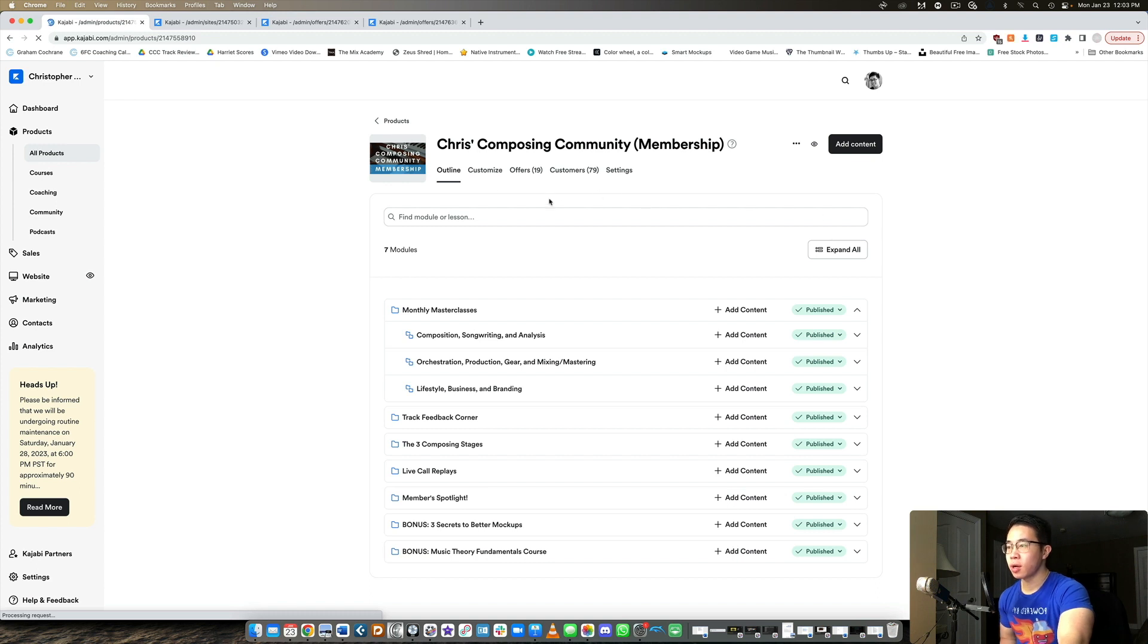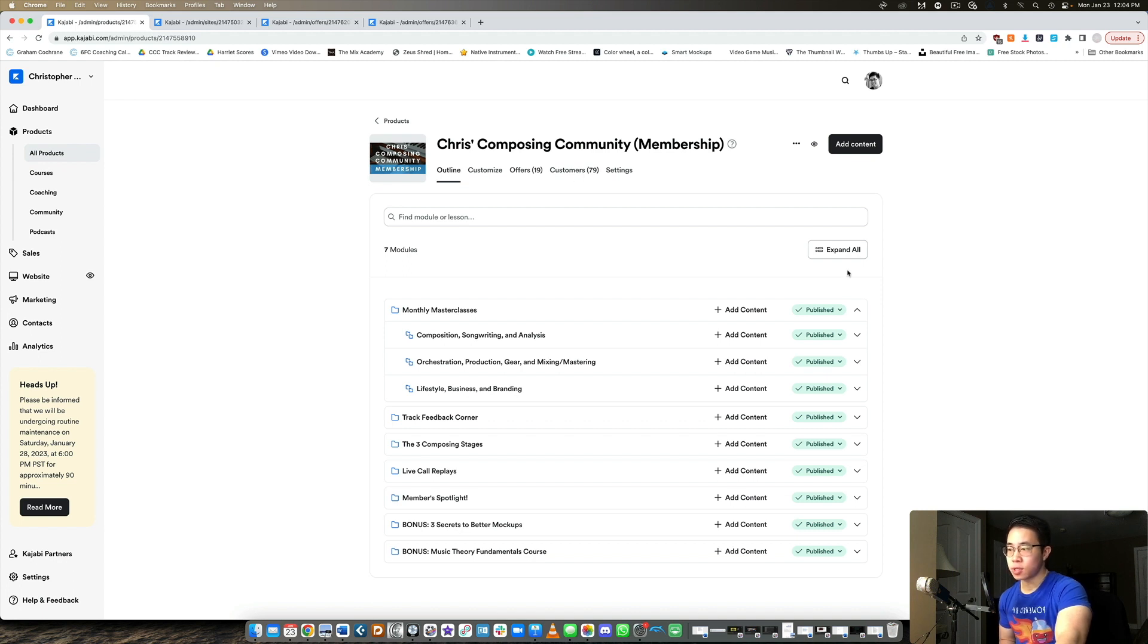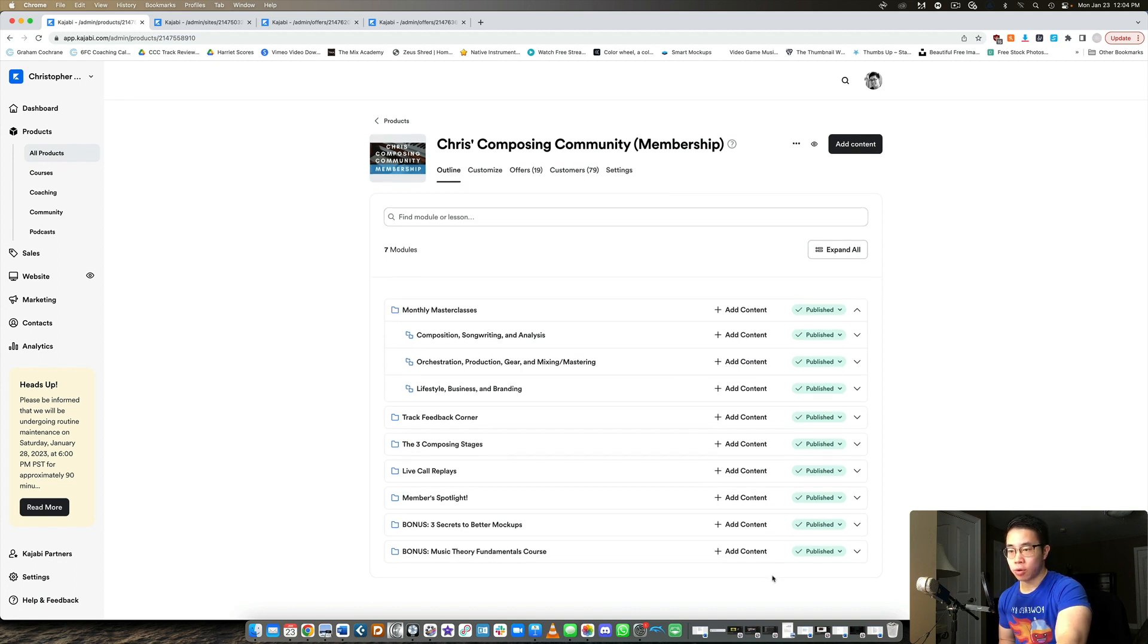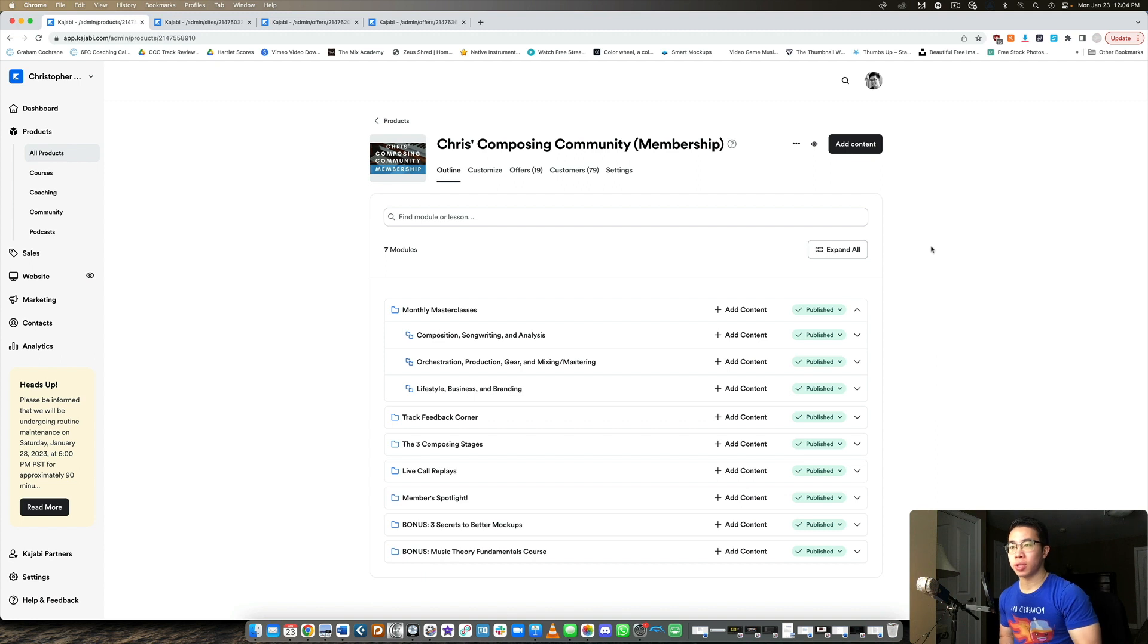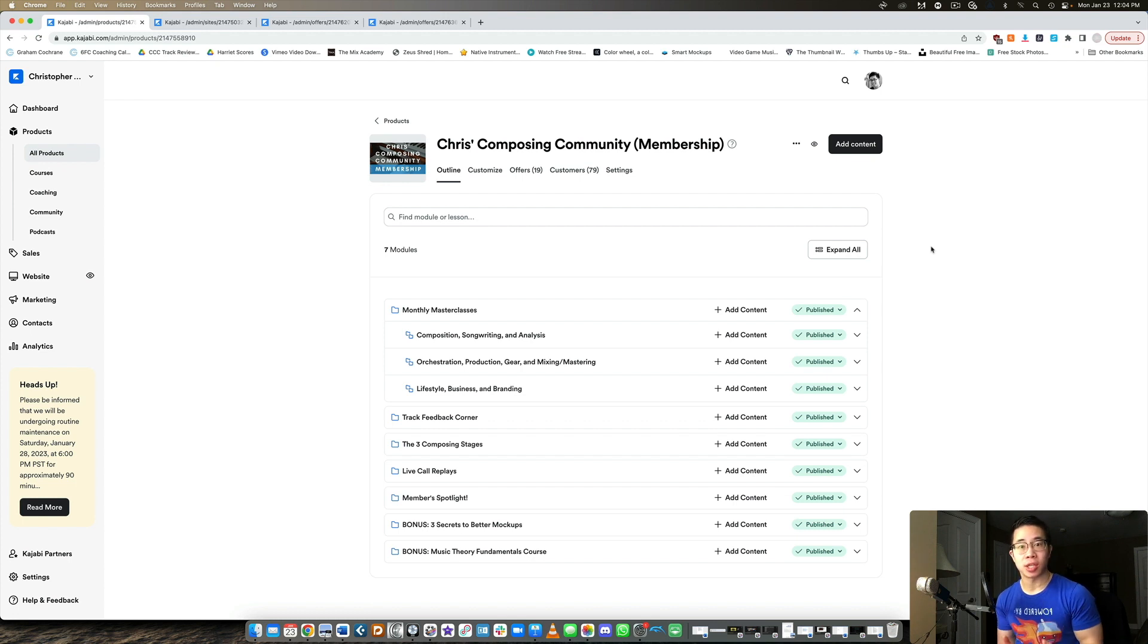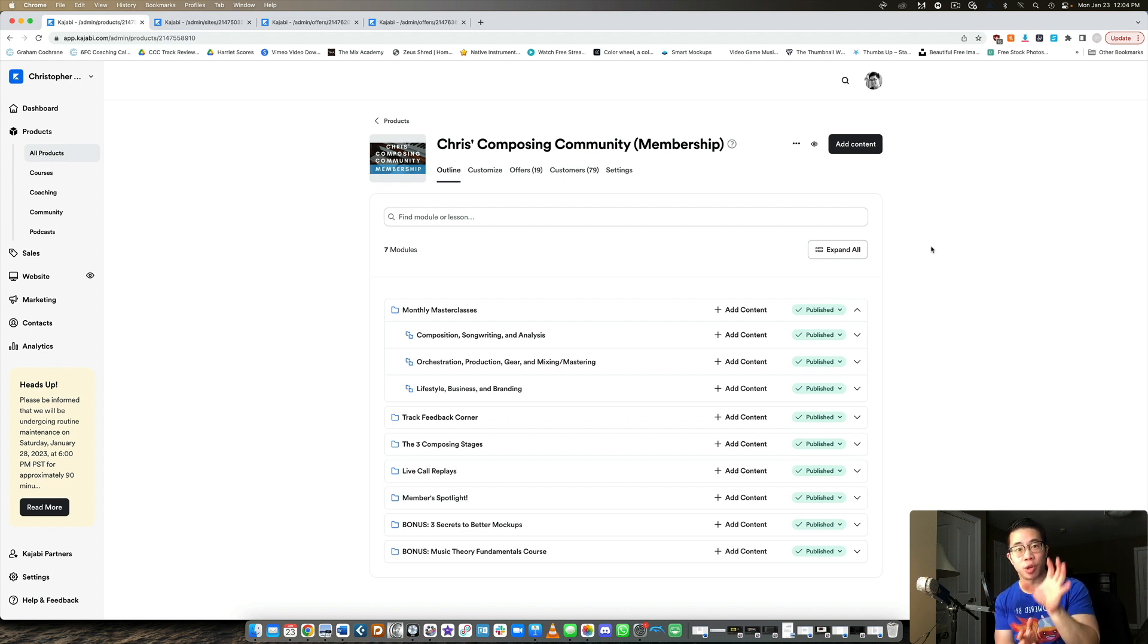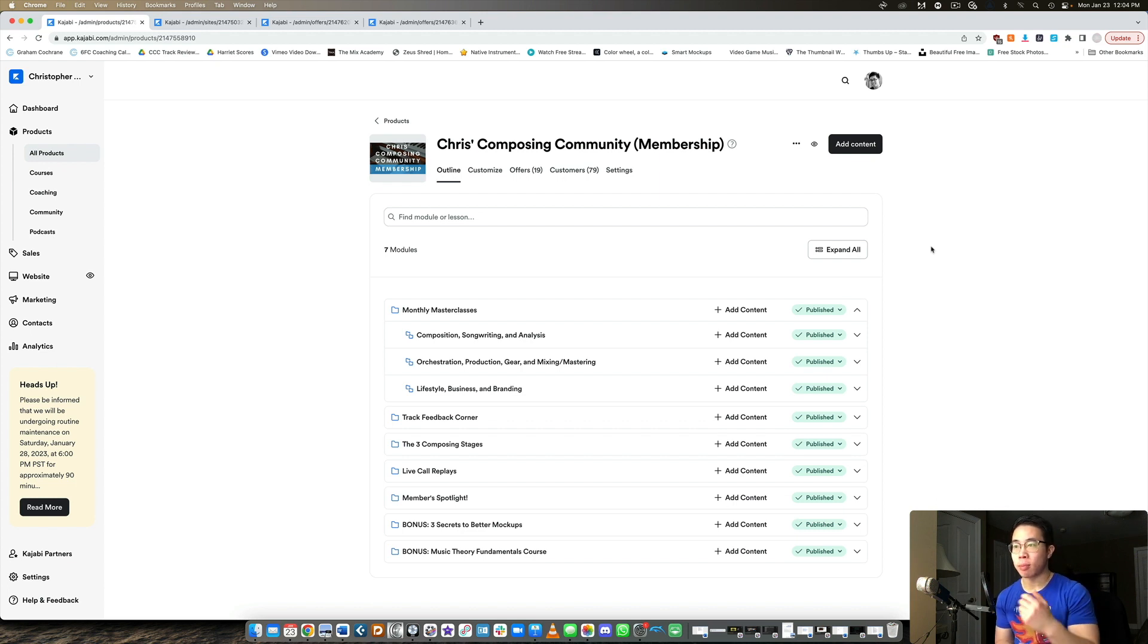So here we are, you can see I have a ton of different offers for it, which just means the pricing options. And then I have 79 customers and yeah, these are all the core components. So the reason why I treat this as a course is because every single month I'm basically uploading a new piece of content to the membership area, which essentially is like a course. Because if you think of an online course, all it really is is just a bunch of prerecorded videos that you're hosting on that product. So a membership really is no different.